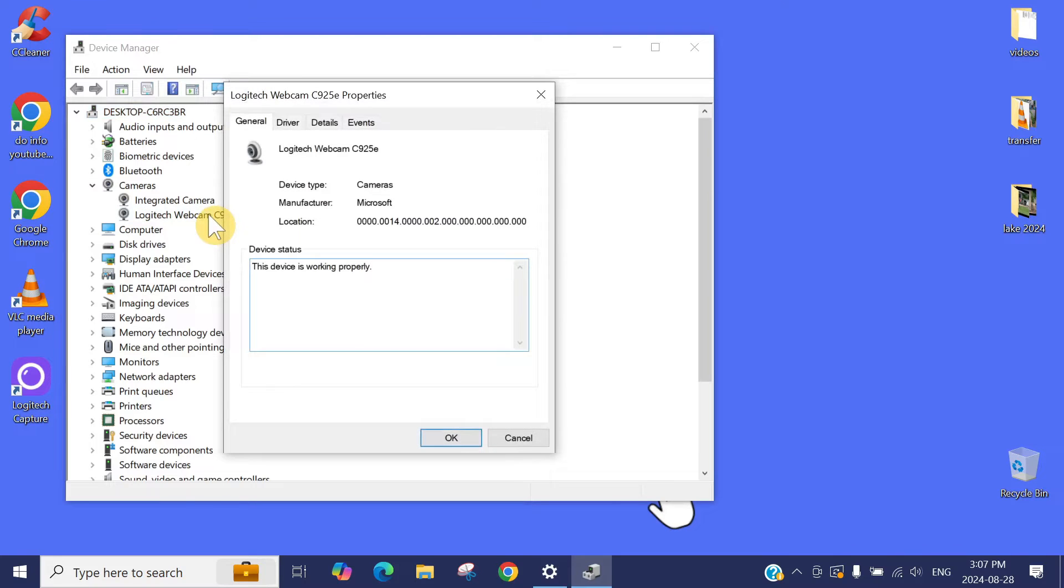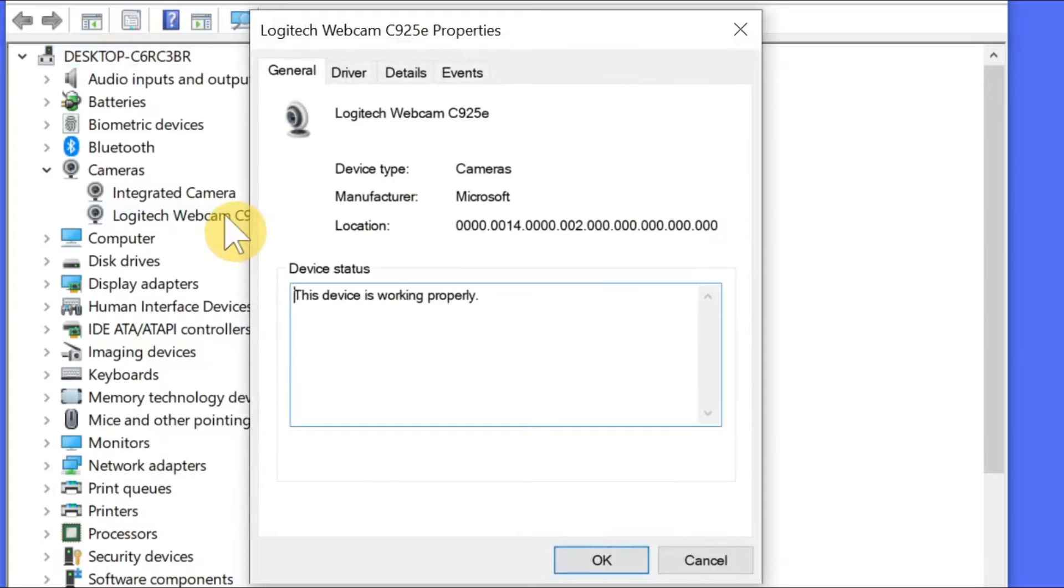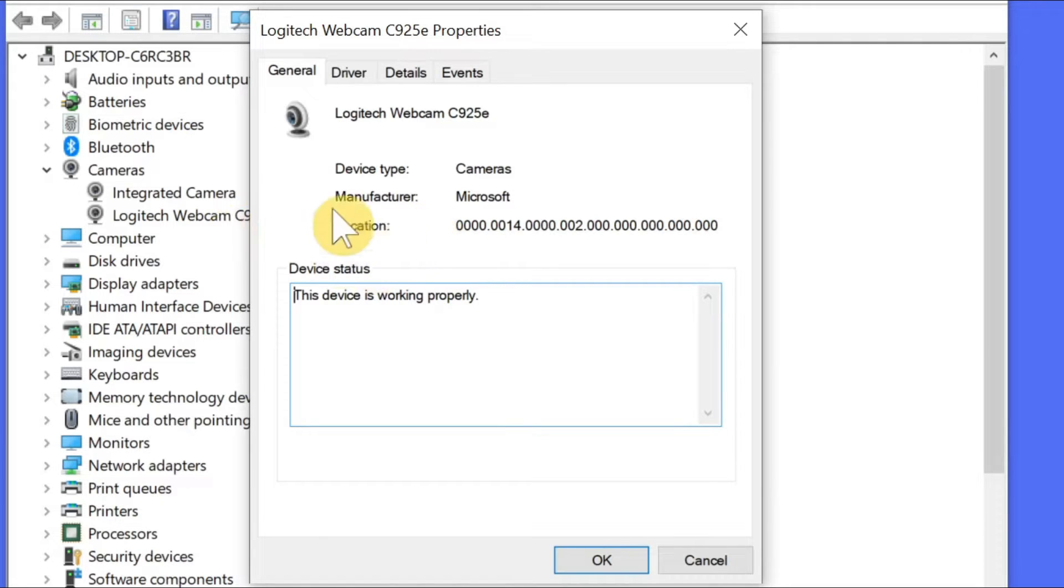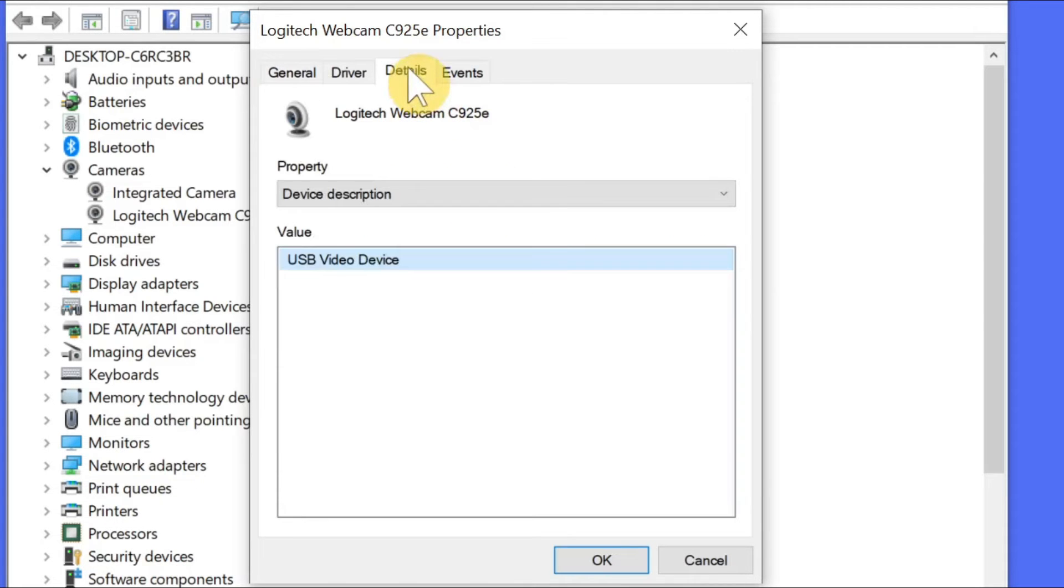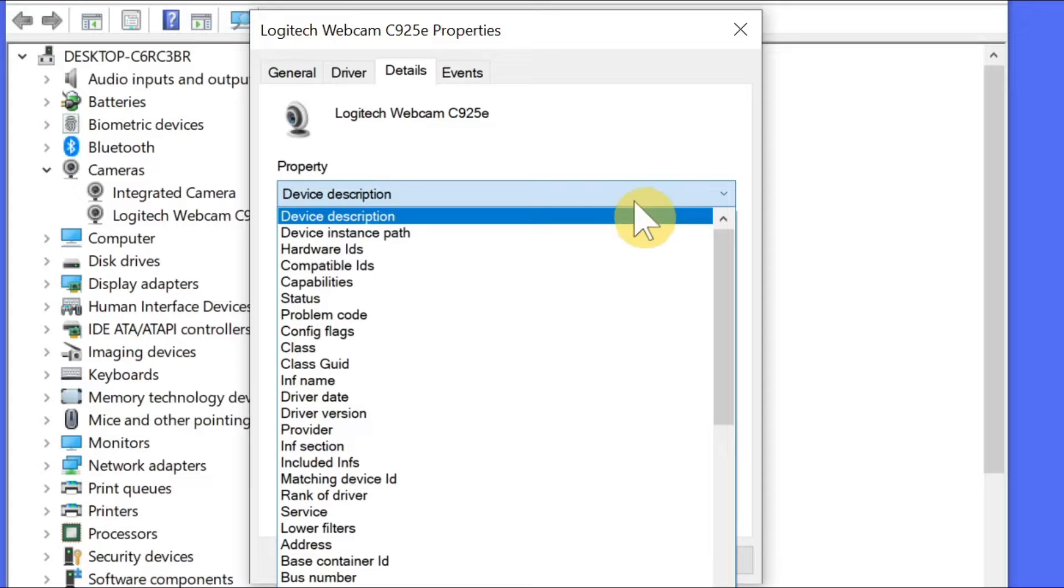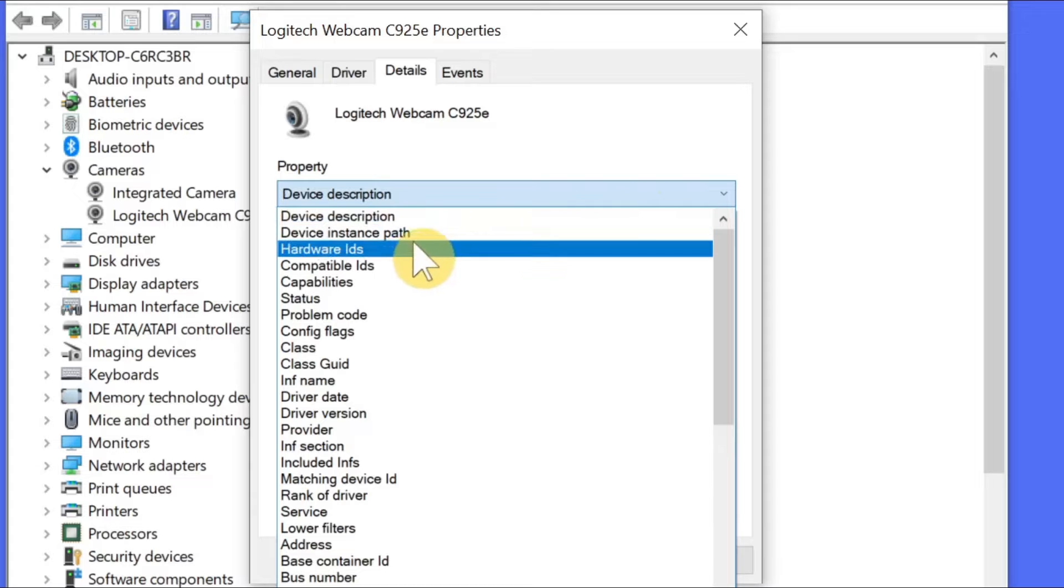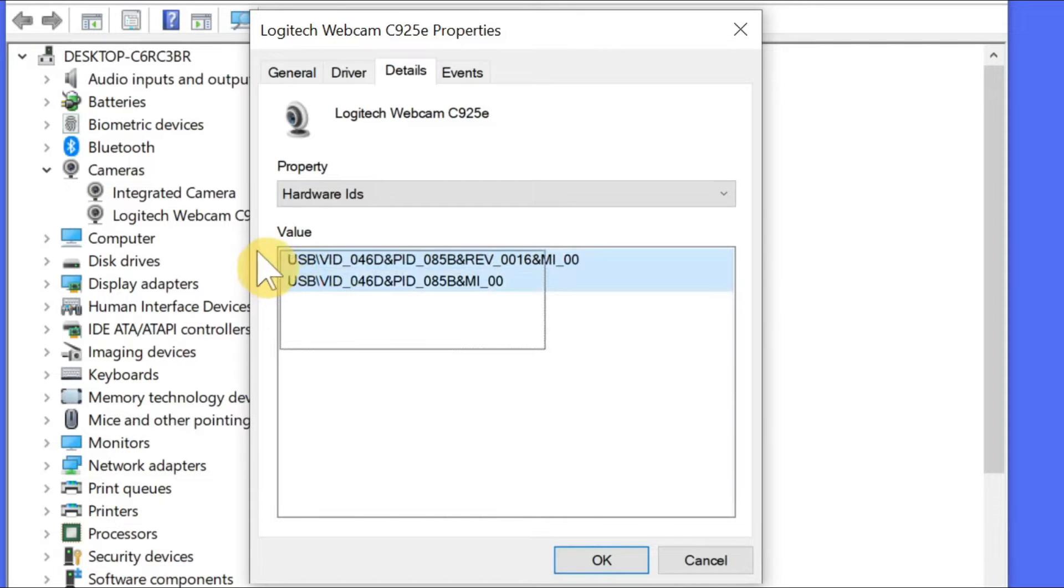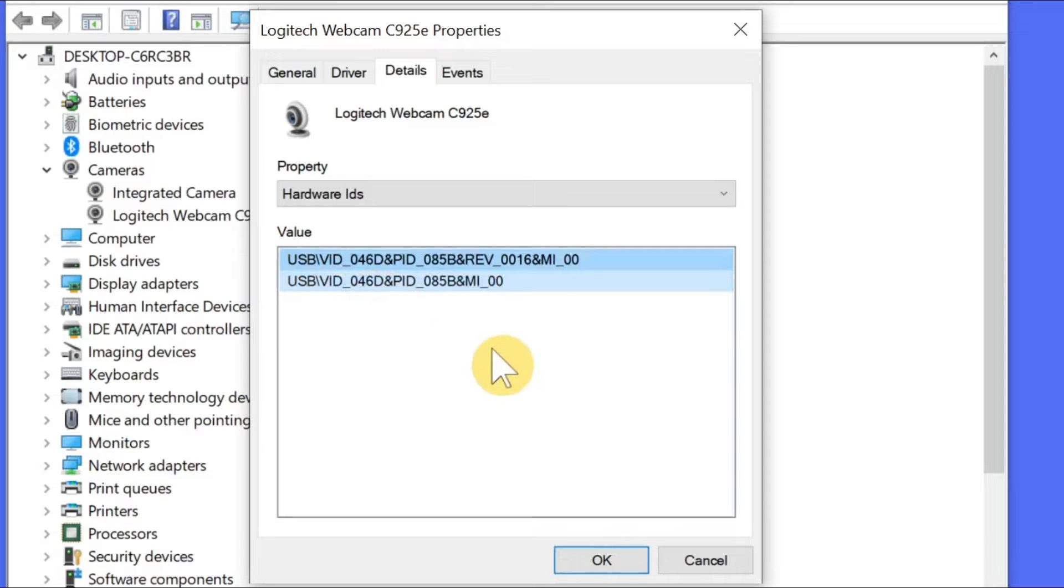Double click on this one. Your camera, whatever the camera is, it doesn't have to be the Logitech camera. You can have like the standard Chinese cam as well. Double click on your camera. Then click on details, then drop this manual. The third one is the hardware IDs. Click here. These are the hardware IDs.